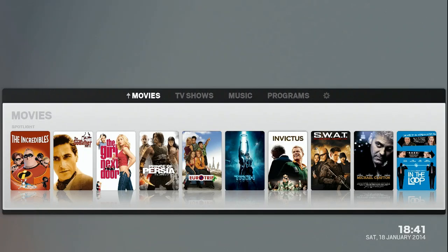Hey guys, DarkSide here, and today I'm going to show you a quick overview of my XBMC Media Center. This program basically turns your computer into a console.